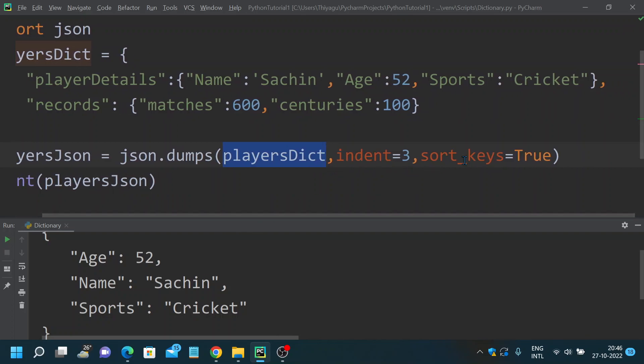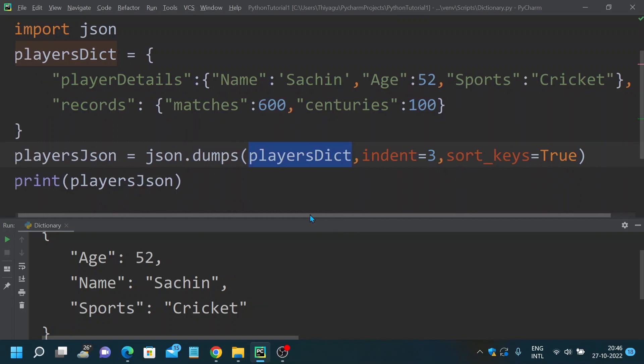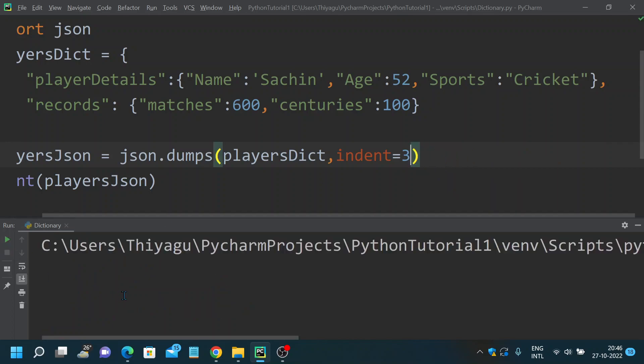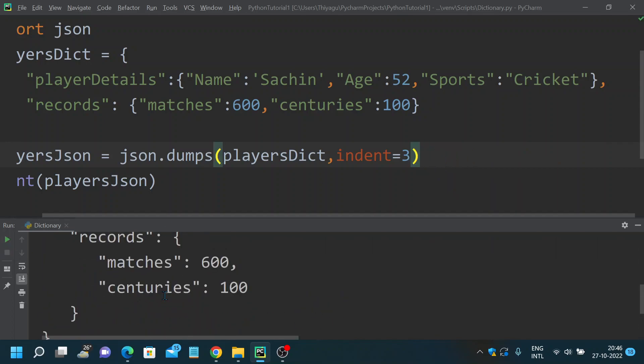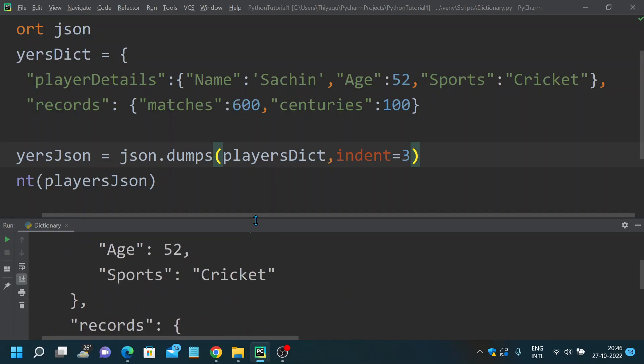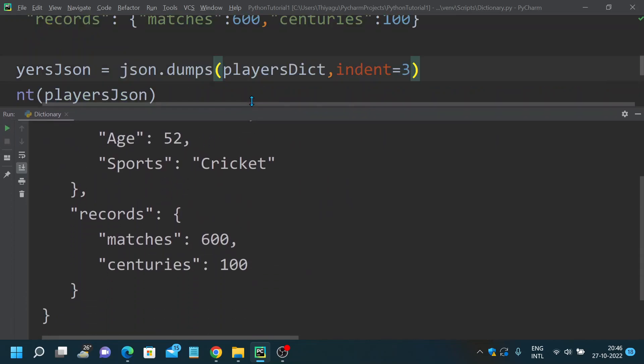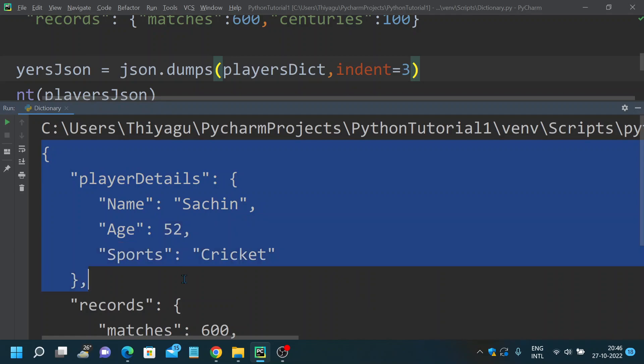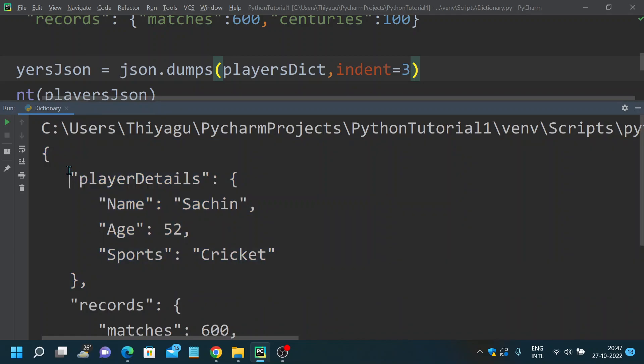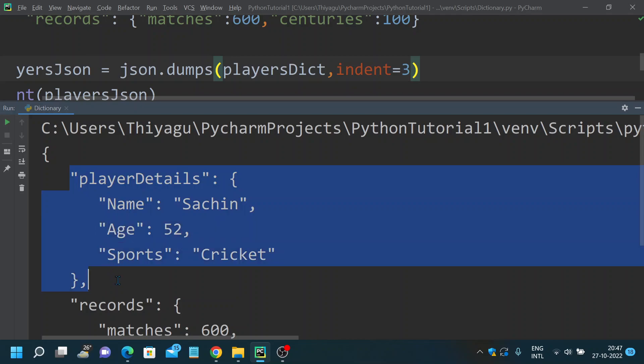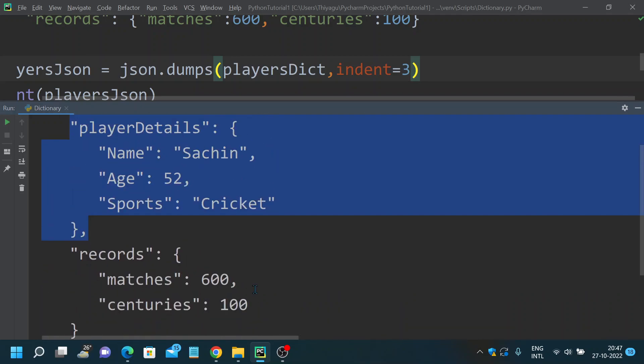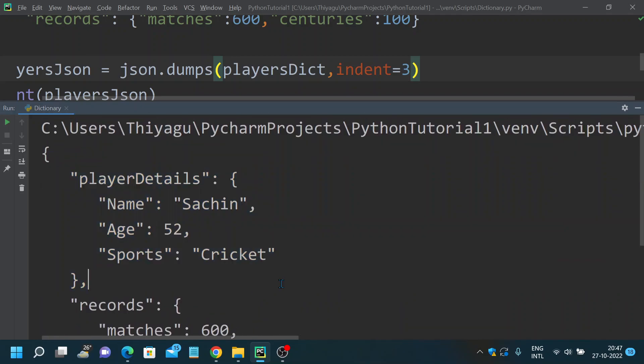I'm using the same indentation and sort_keys. For now I will remove the sort_keys. Now you can see we have converted this, I have converted the dictionary into a JSON format. This is how, this is what I wanted to discuss as part of this video.